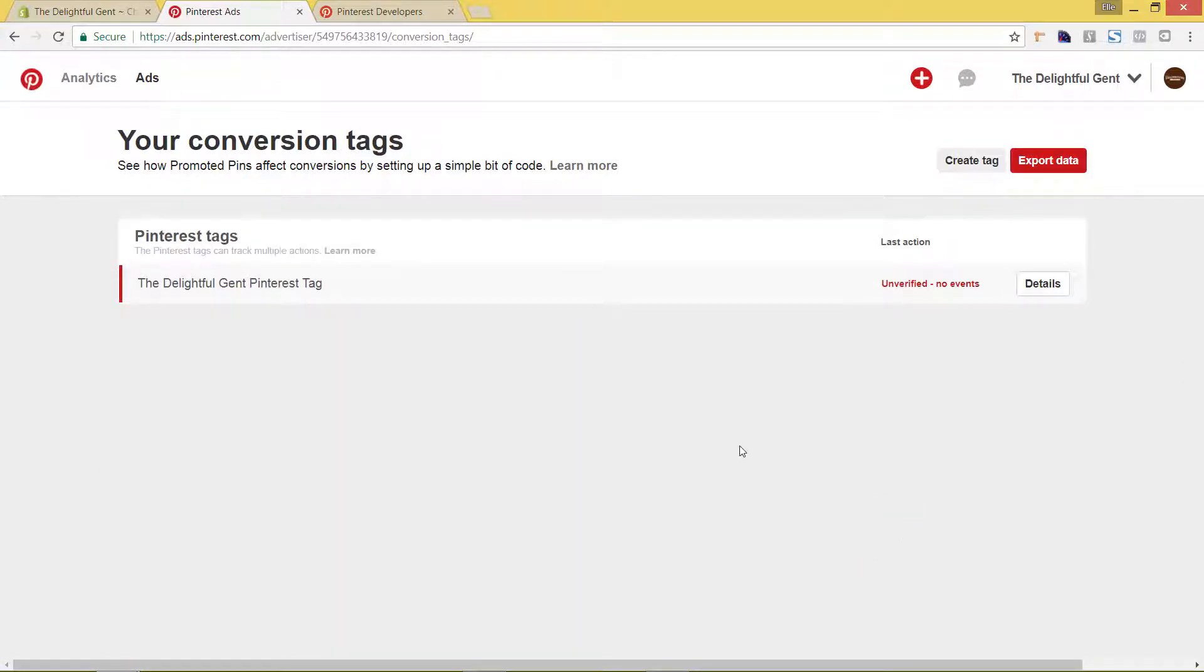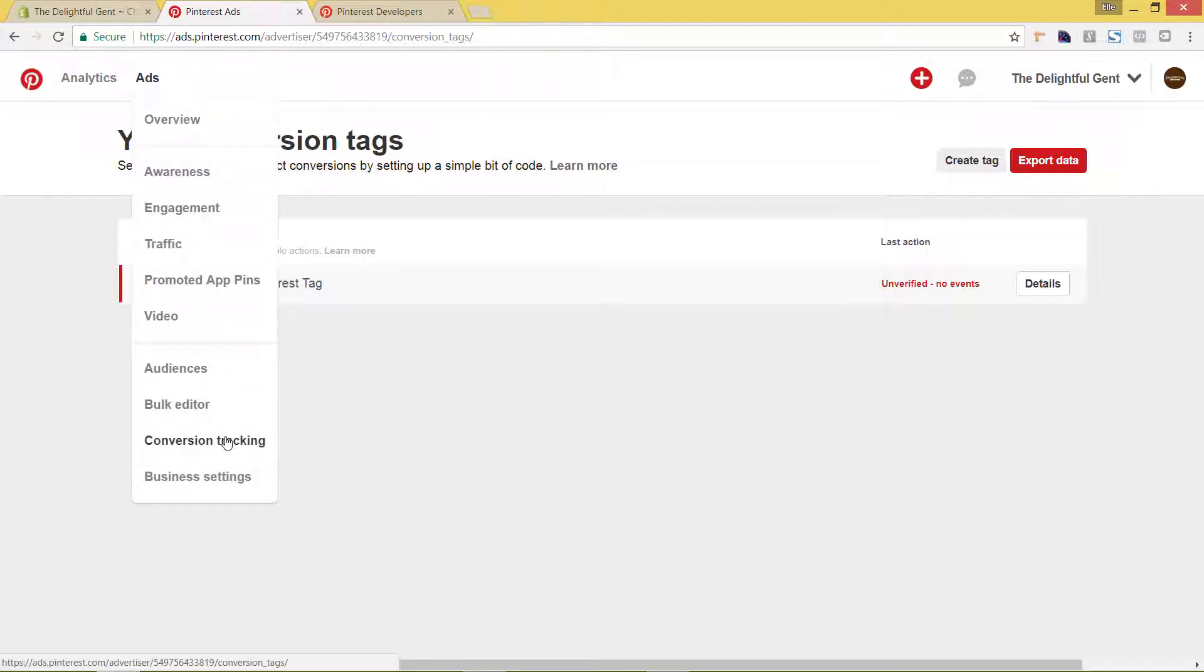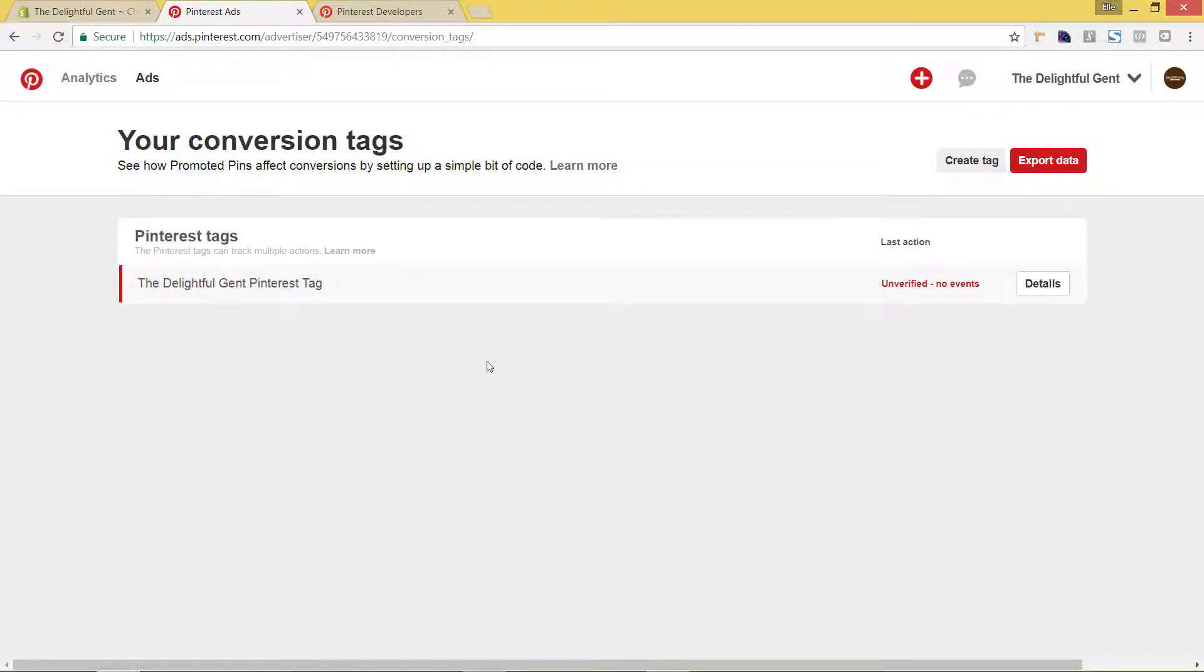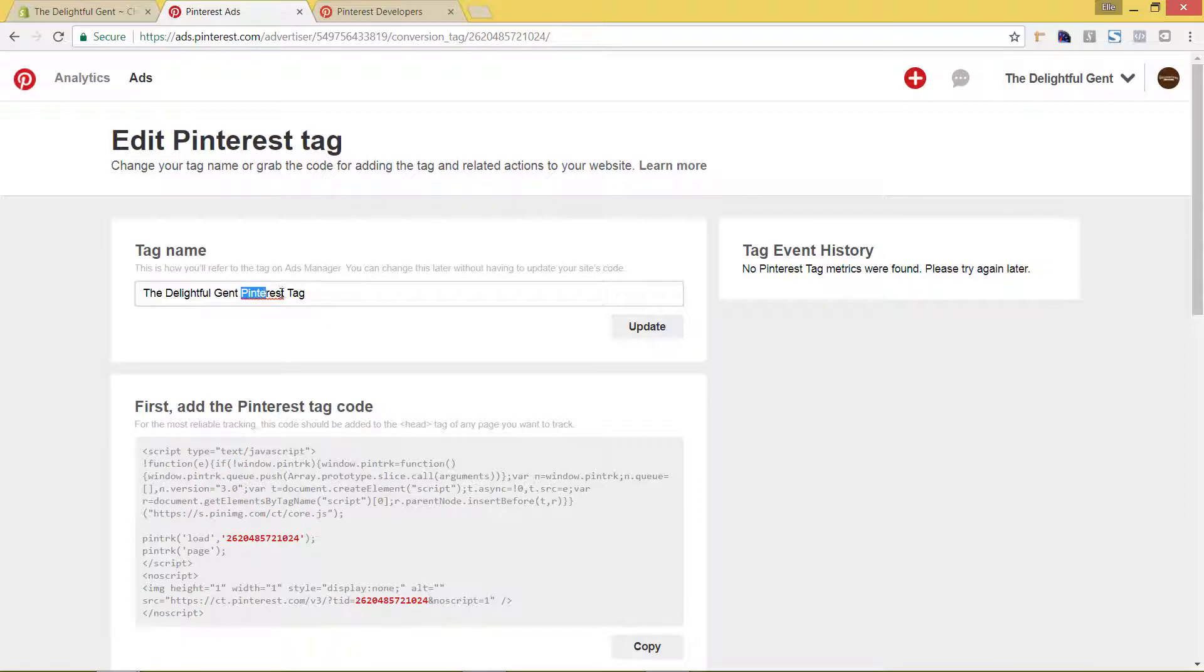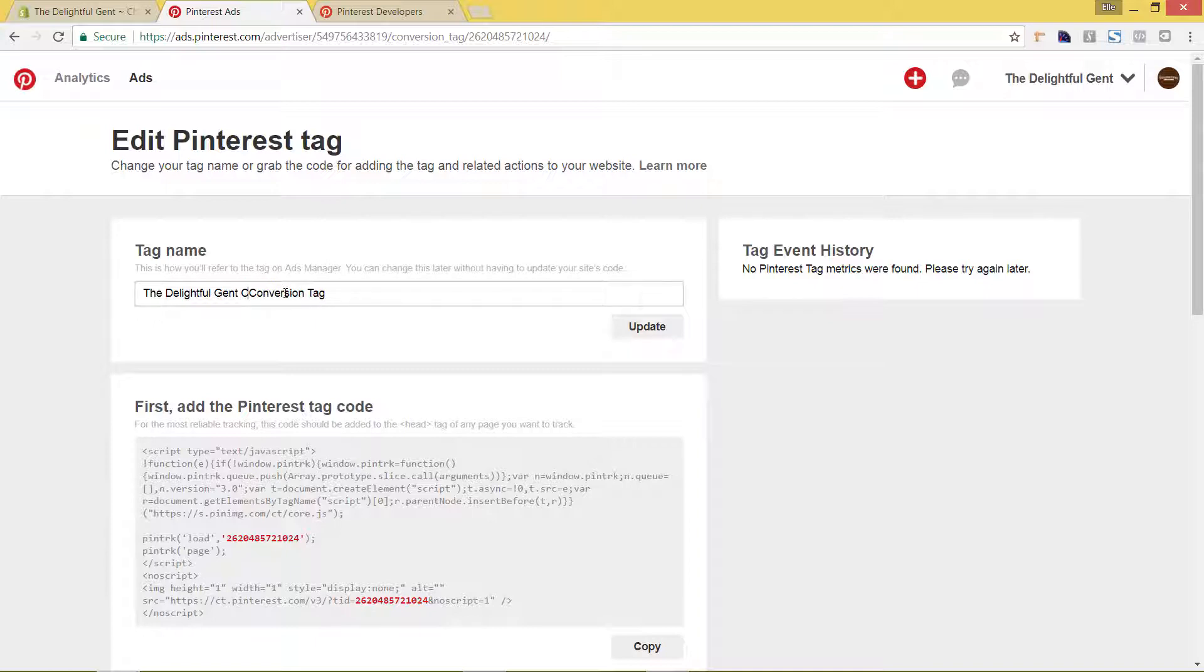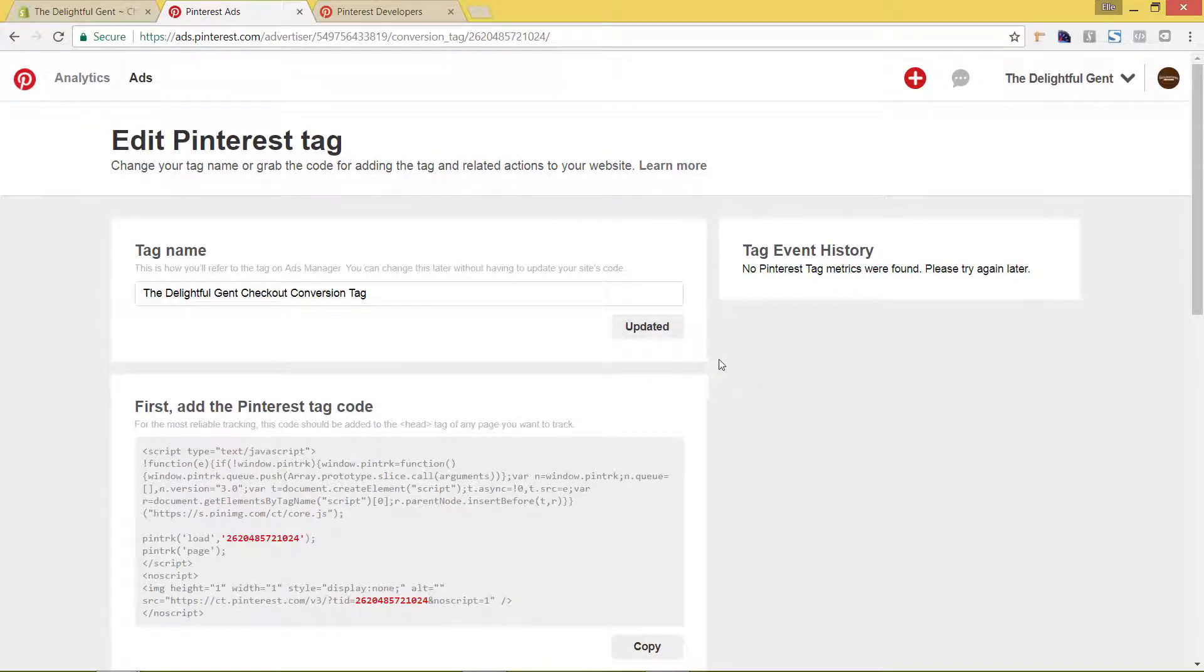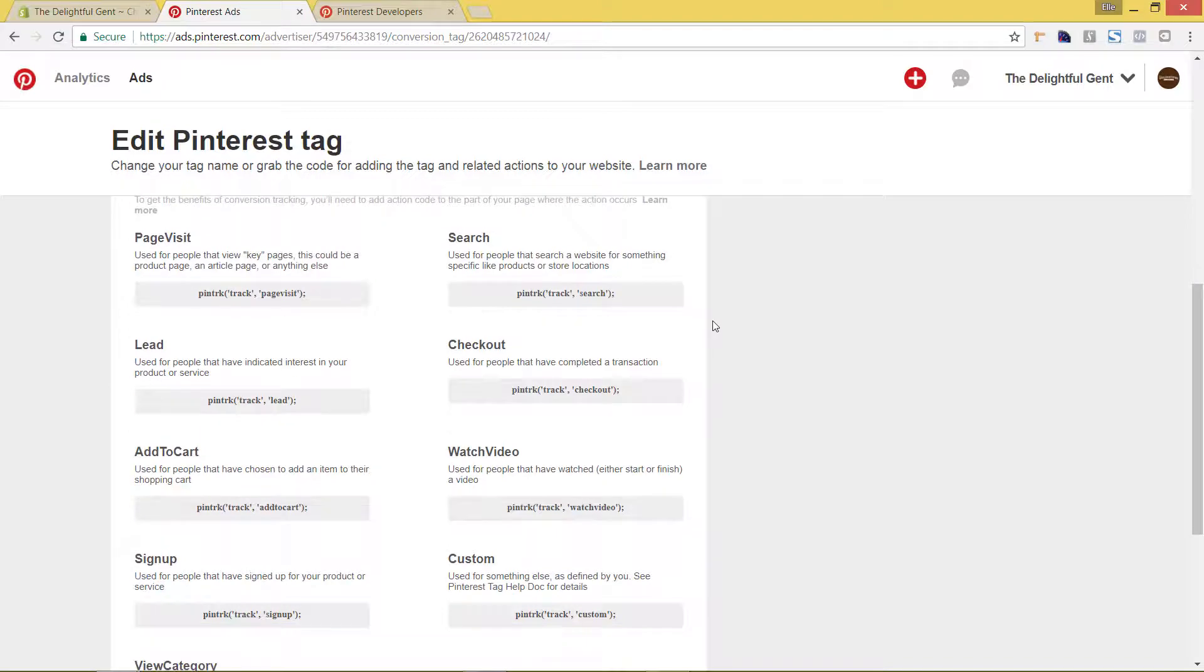Okay, so now we're again still under this ads conversion tracking section. We'll actually see here this delightful gent Pinterest tag. I'm going to actually go in and say conversion tag maybe for it. We could hit details. And here we can change this name however we want. So I'm going to change this to conversion or checkout conversion tag. And we'll just hit update.